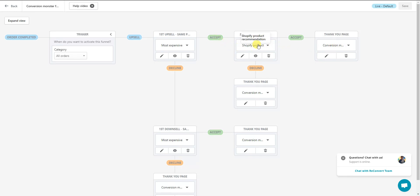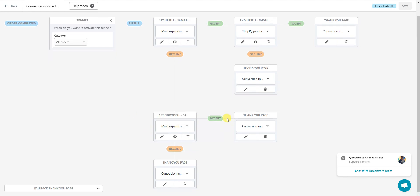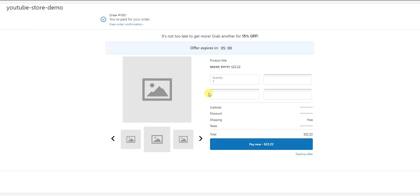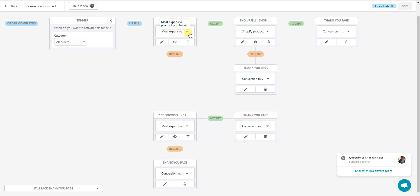If they accept the second upsell they're sent to the thank you page. If they decline the second upsell, they're also sent to the thank you page. If they decline the first upsell, they're sent to the first downsell, and whether they accept or decline that downsell they end up at the thank you page. No matter what, they always end up at the thank you page. If you click 'Preview' you can see what each individual page would look like.